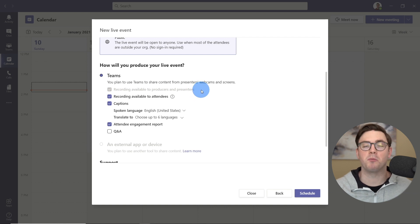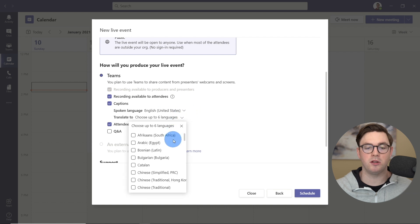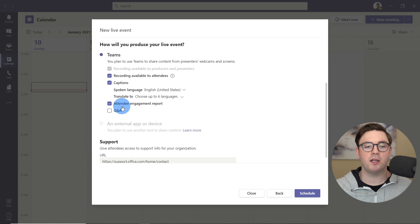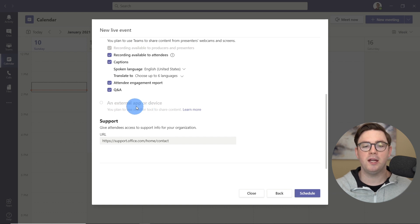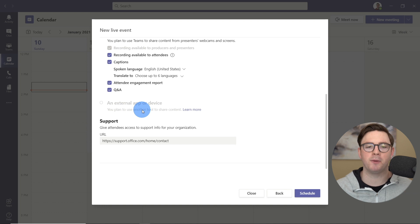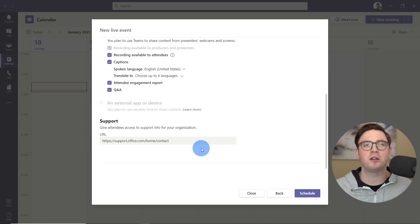We have a couple of production options. By default, your recording will be available for producers and presenters, and you can choose whether recordings are available to all attendees after the event as well. You have captions — you can change from United States to up to six other languages. I'm going to enable the attendee engagement report so I can see who's engaging within this live event. I also want a Q&A. We haven't set up any external apps, like OBS, but we could do that in another training. At the bottom, if you have a support link, you could link attendees to your service desk. So now let's go ahead and hit schedule.